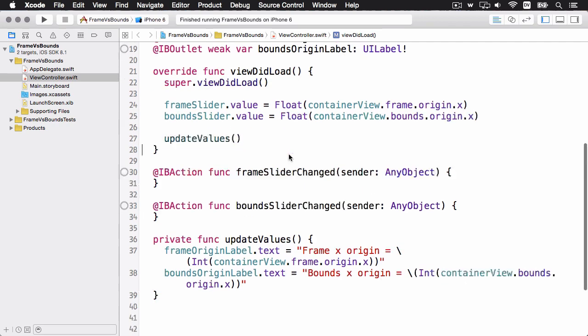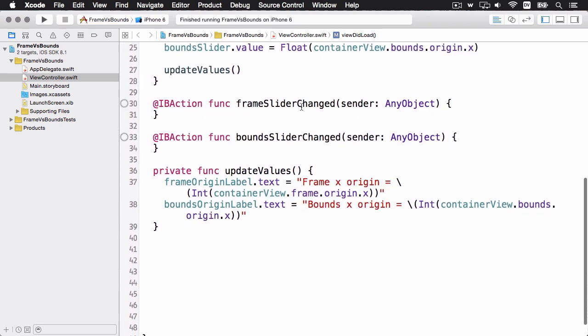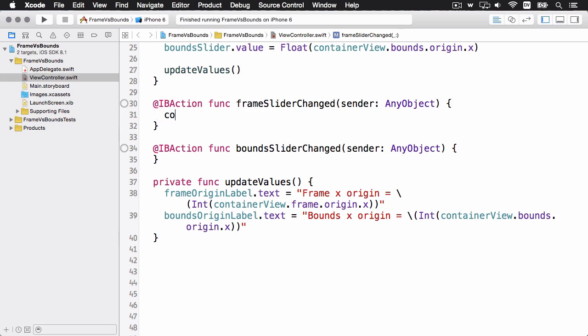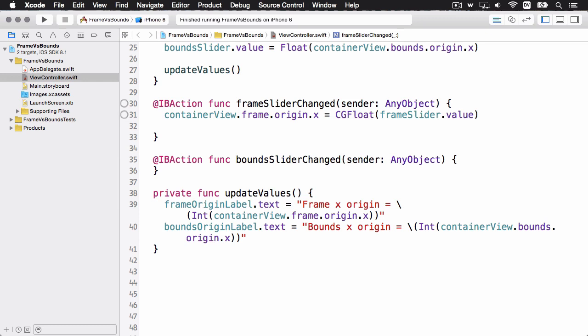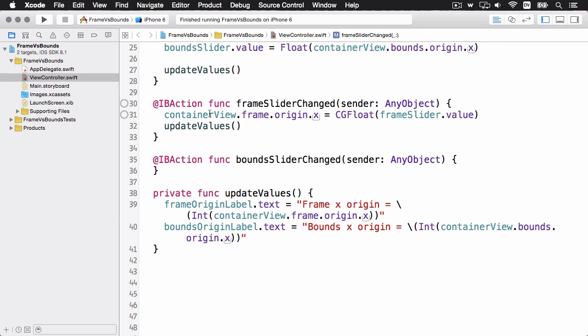And so the last thing we need to do is implement these two methods here, frameSliderChanged and boundsSliderChanged. So when the user moves the frame slider around, all we need to do is change the frame origin x of the container view. Note that in Swift you can just set this one x coordinate value within the origin struct, which is within the frame property, and you can just set this directly. If you're used to Objective-C, you might be used to creating a new CGRect variable with the frame, and then you set the origin's x, and then you set it back to the container view. But in Swift you can just assign this directly, so it's just a quick one-line method here.